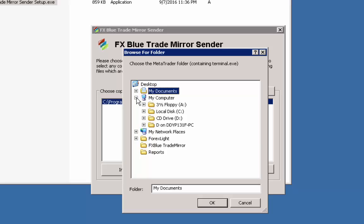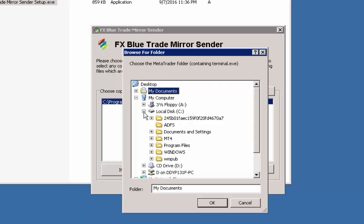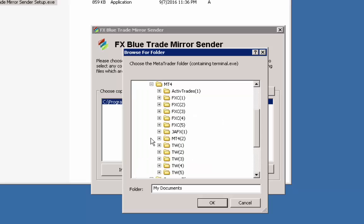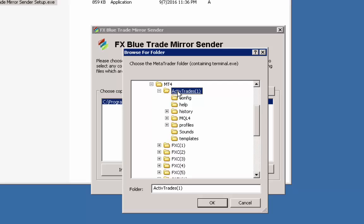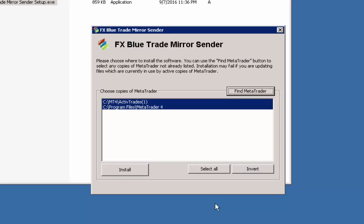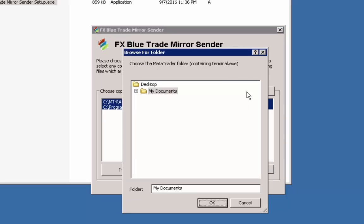Let's do it. Expand My Computer and then navigate to the directory which contains your MT4 installations. In my case, I installed all my MT4 instances into the MT4 directory on the C drive of this VPS, so let's go there. Let's start from the very beginning. The first one is Active Trades, so we select this one, Active Trades One, click OK.